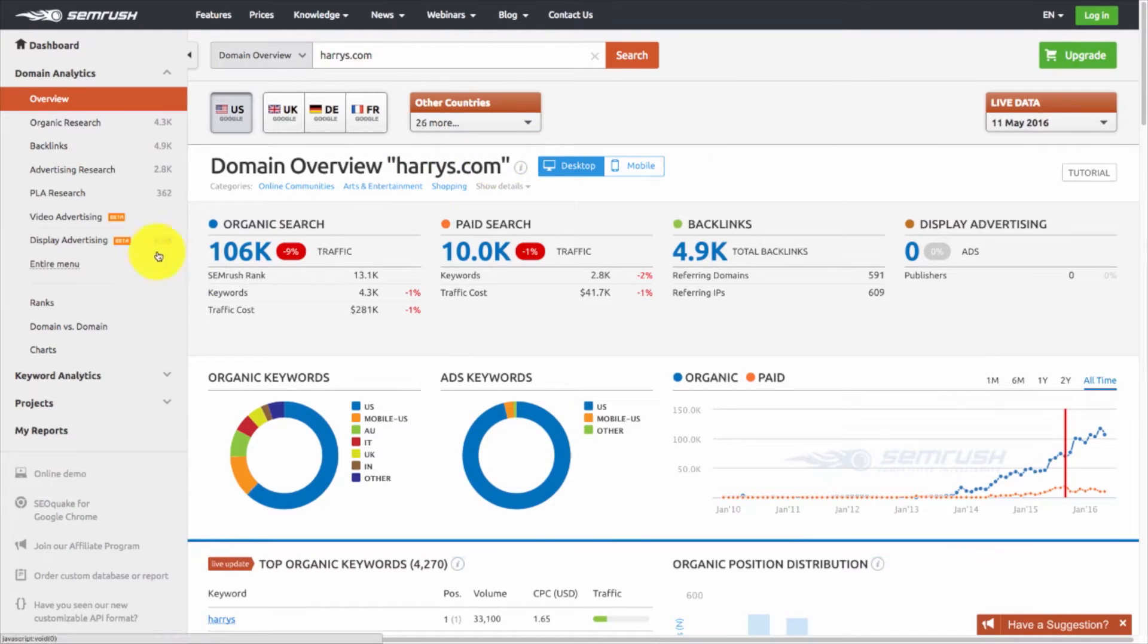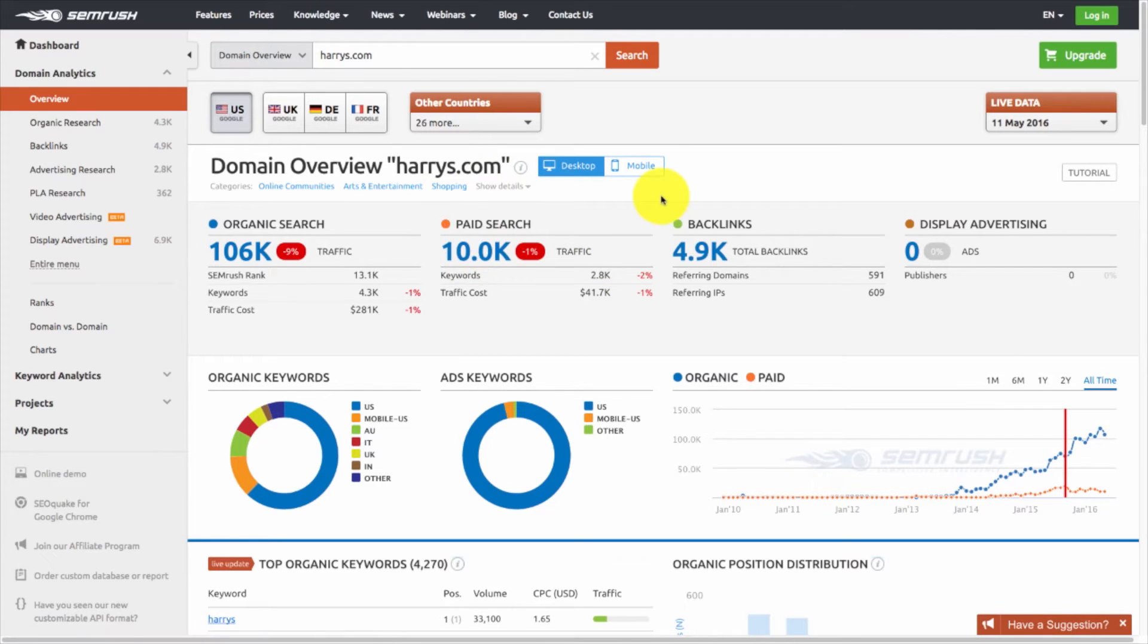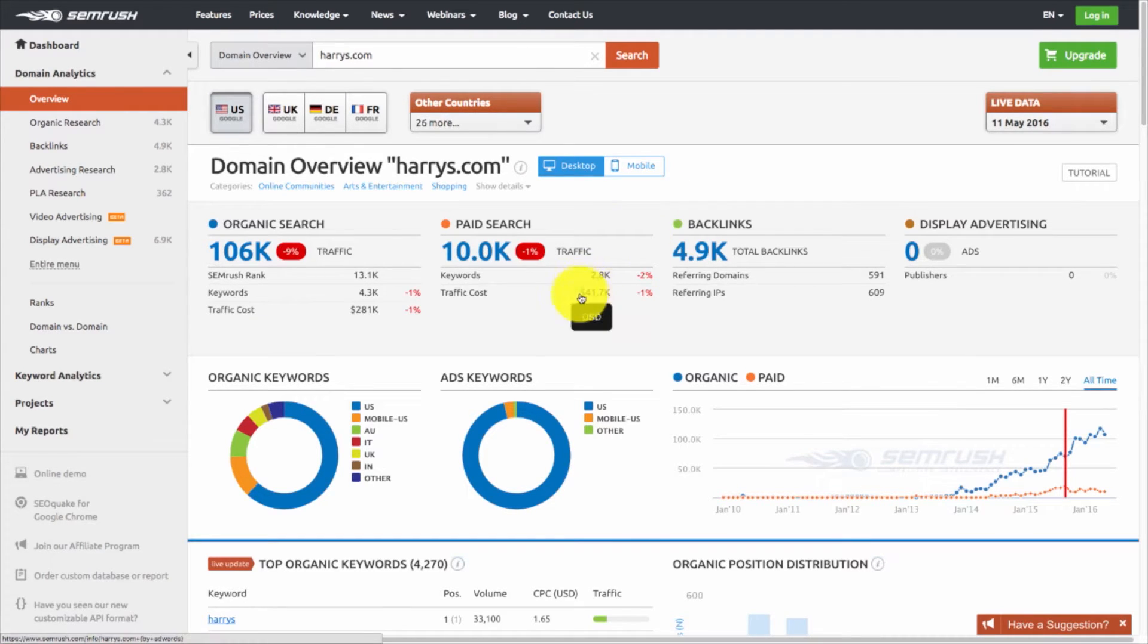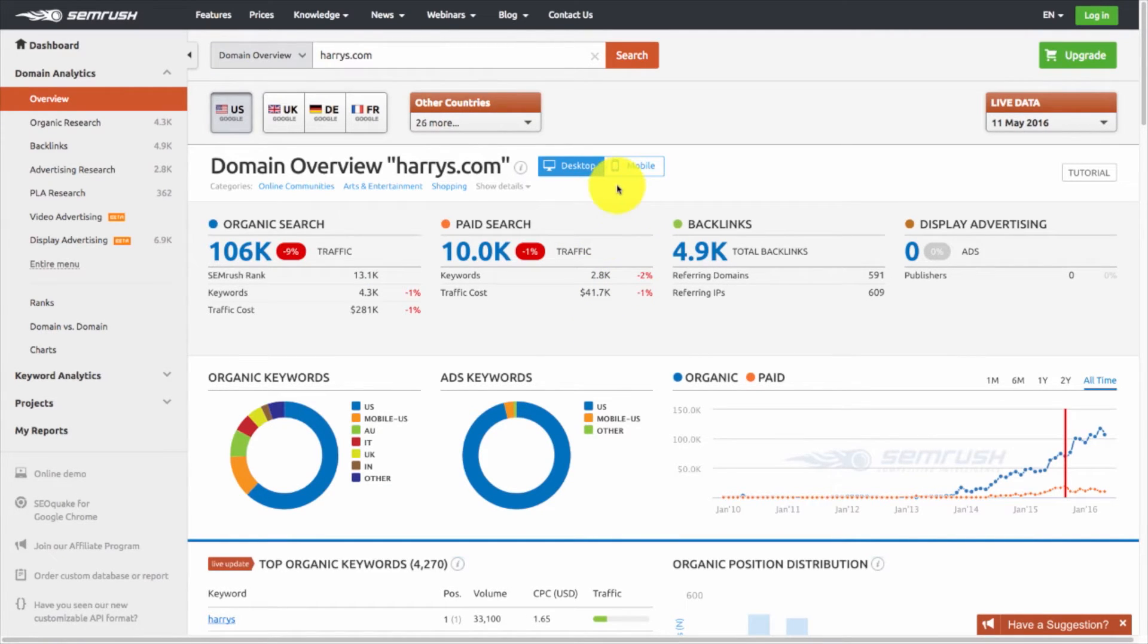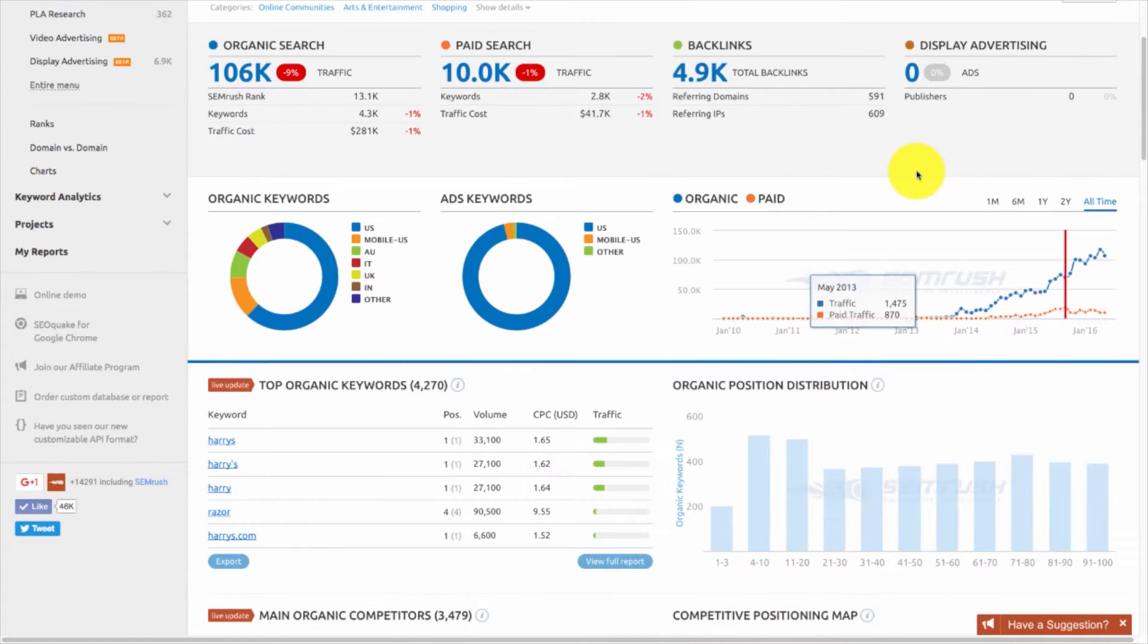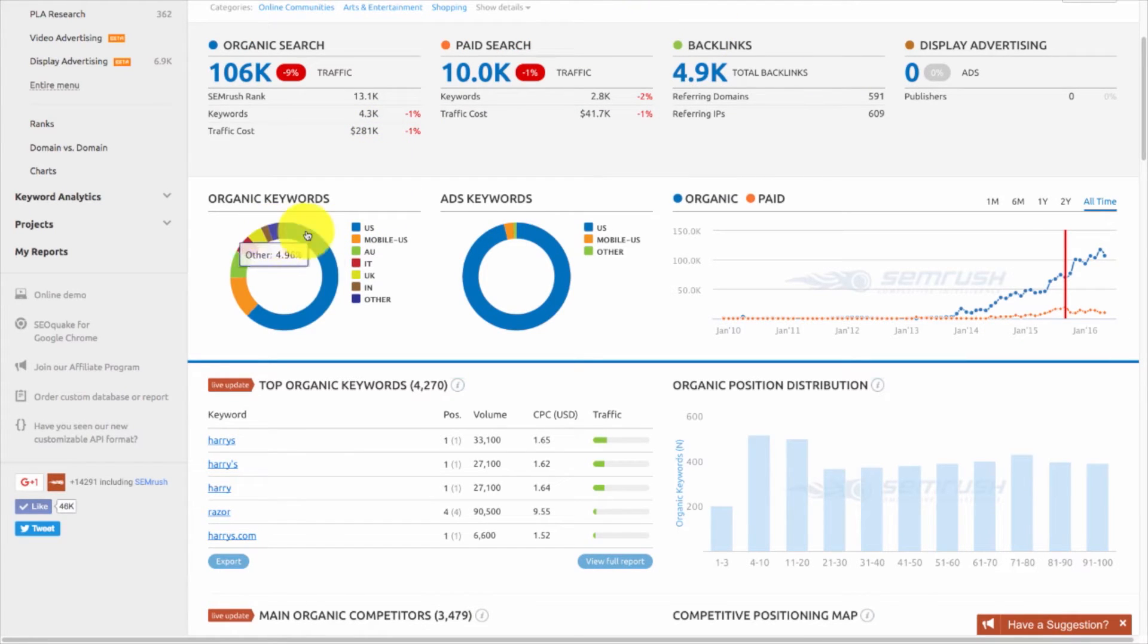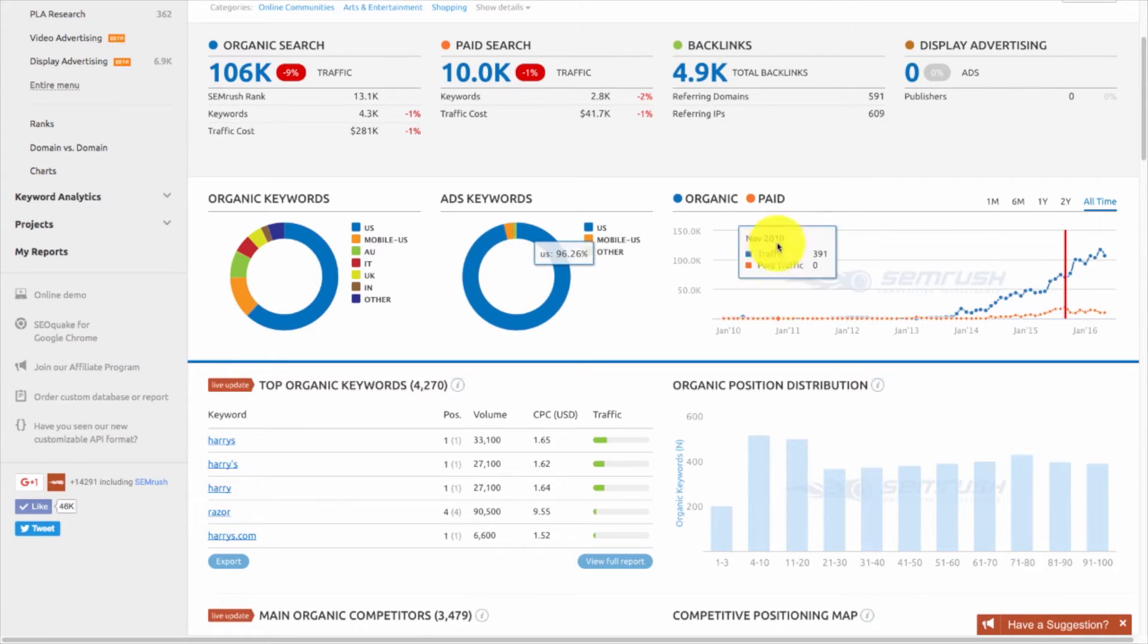When it comes up, it's going to show you organic search. Organic search is based on how many people are putting in keywords or actually going directly to the website. So, 106,000 people a month, great numbers. Paid search, this is how much paid search they're getting. They're getting about 10,000 from Google AdWords. It also gives a traffic cost, 41,000 they're spending every month. As a small business, you might not be able to afford that much, but at least this gives you an average amount of how much the big dog you're playing with. Next, we'll look at backlinks. They have 4,900 backlinks.